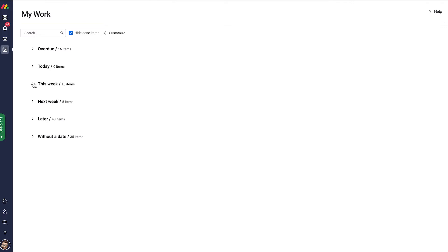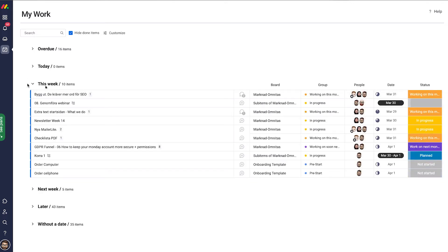We can of course open these groups and see the information in them. But that's not all. We can also customize from what boards we should fetch data and what columns are relevant.